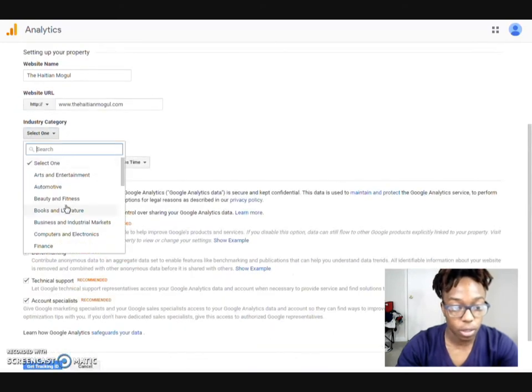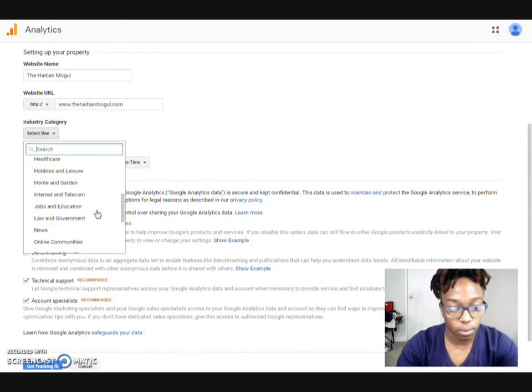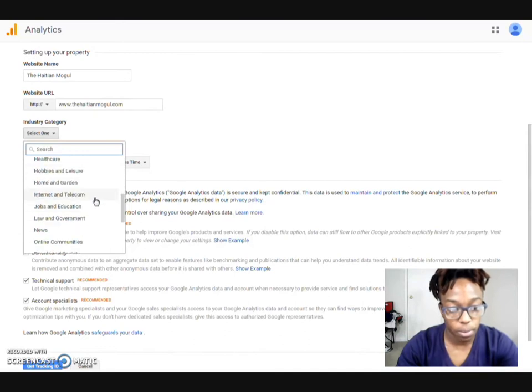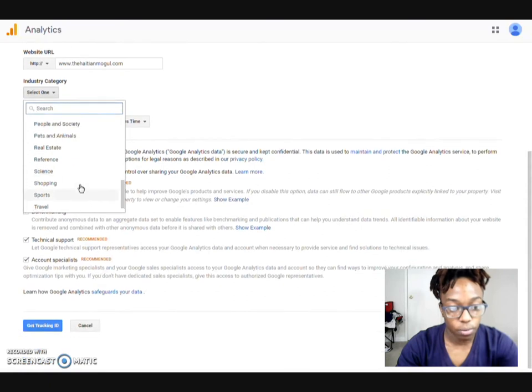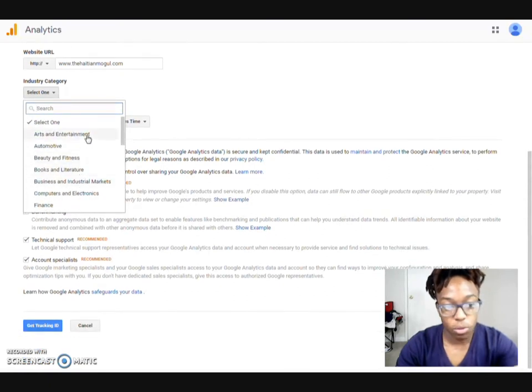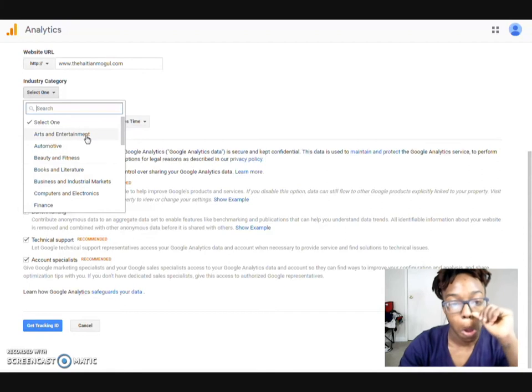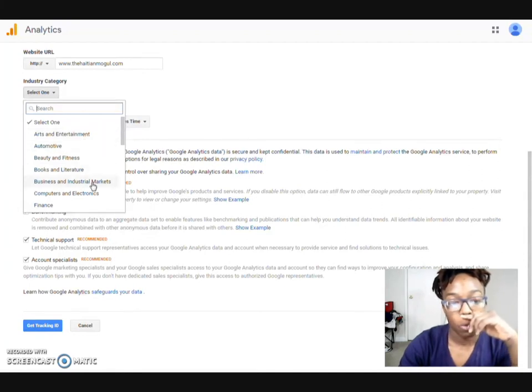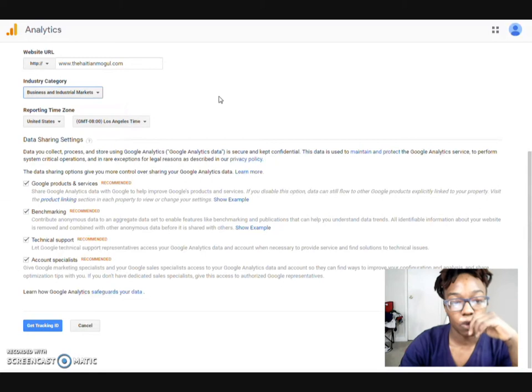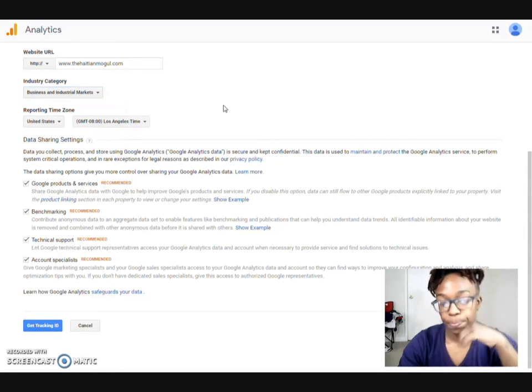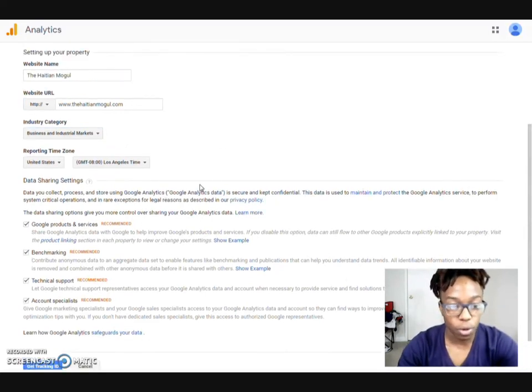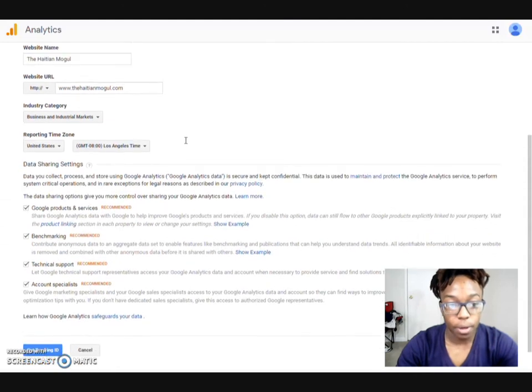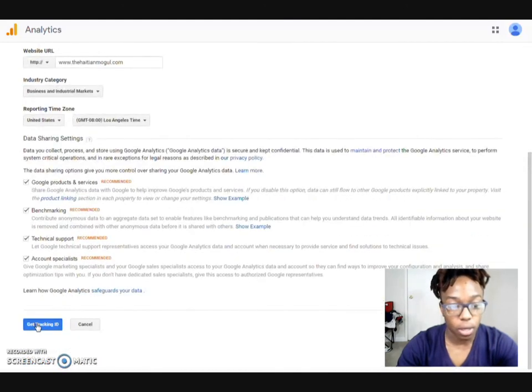And that's how I make sure I put my coding on the actual index page. Select industry, business, industrial markets, computer electronics. We'll do business in industrial markets. You can do whatever one goes with yours as well. And then did all that. Now you go ahead and click get tracking ID.